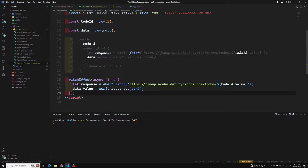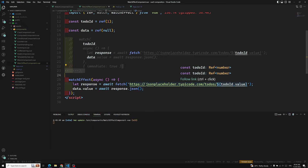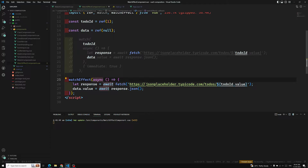Also, the callback runs immediately by default — no need for immediate: true, because watchEffect always runs during execution and automatically tracks todoId.value as a dependency. It's similar to computed properties, where whatever reactive variables are used get tracked automatically. Whenever todoId changes, the callback runs again. There's no longer a need to pass todoId explicitly as a source — watchEffect analyzes the callback and recognizes the dependency.